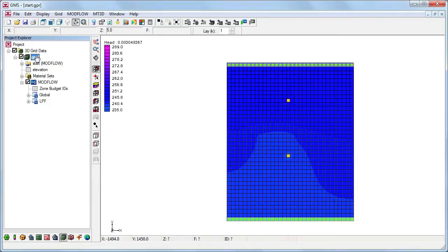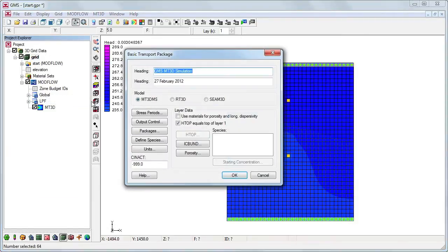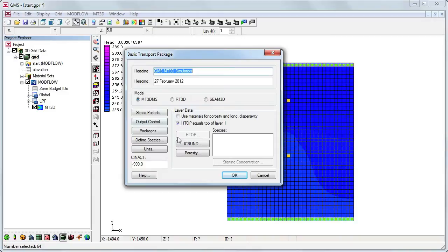First we will initialize the MT3D-MS simulation. The MT3D-MS basic transport package defines basic information such as stress periods, active and inactive regions, and starting concentration values, and is a required package.